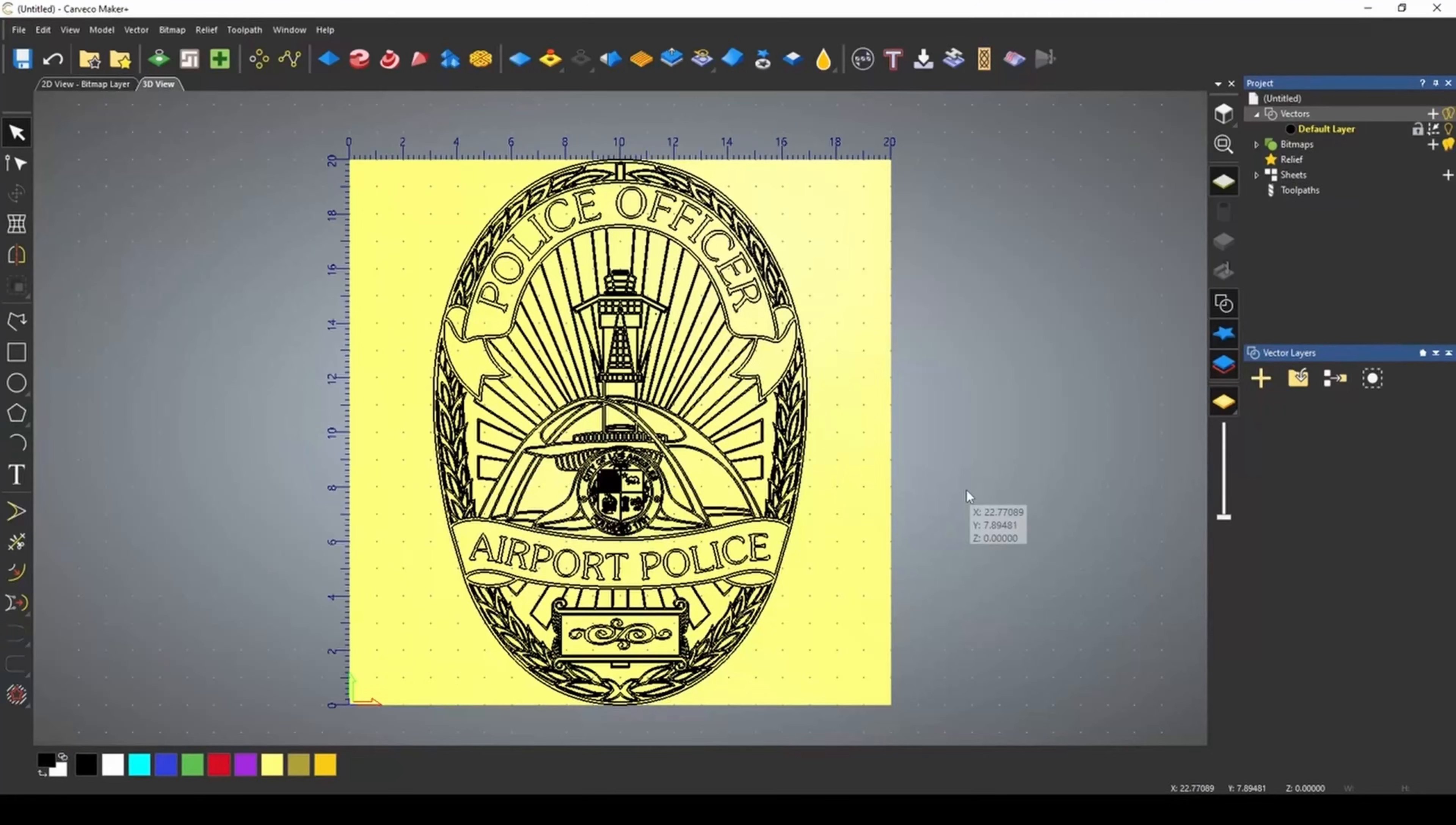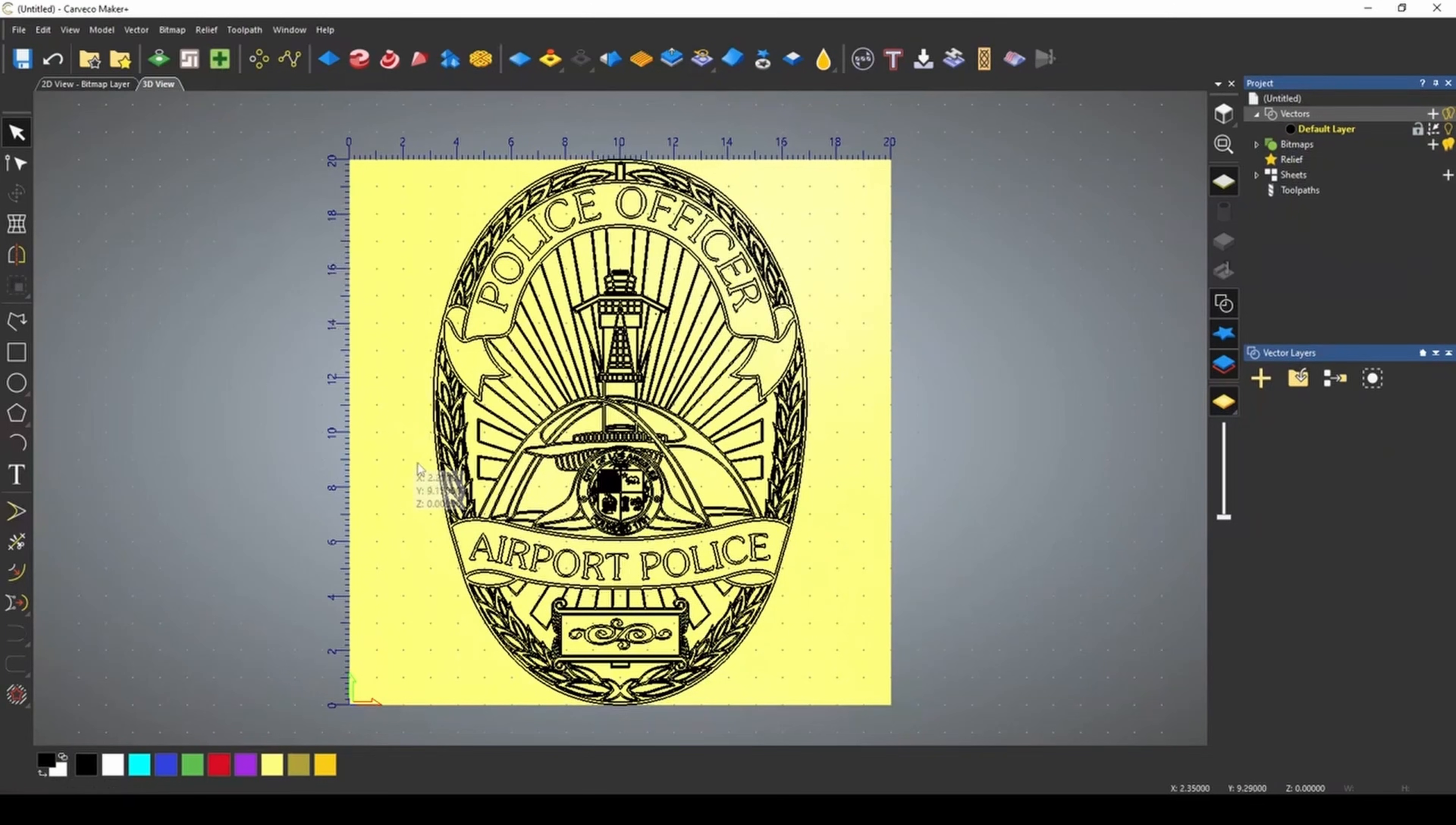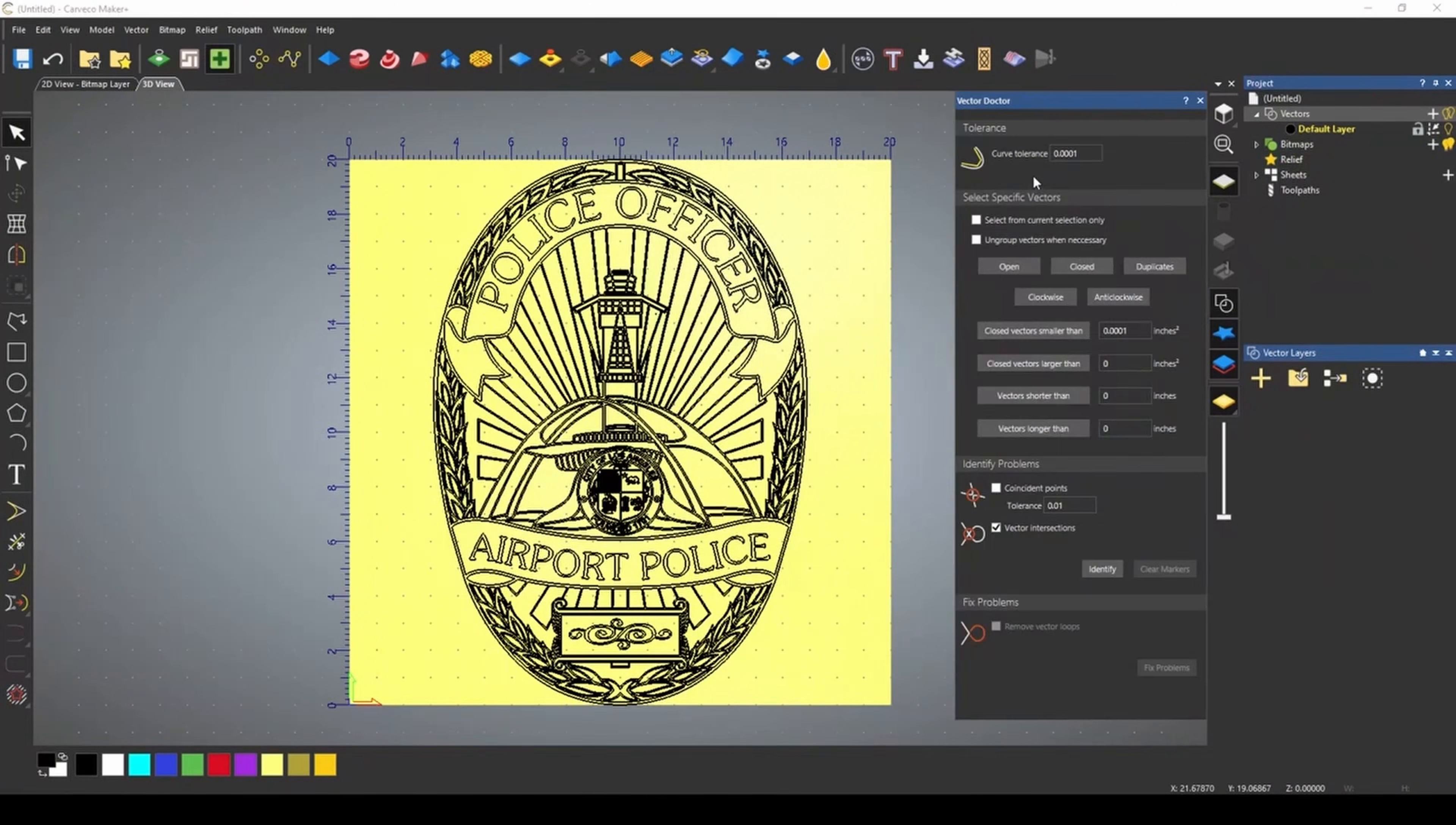I've imported this vector of this airport police badge, and we're going to use the Vector Doctor to fix any issues that we may have. The Vector Doctor is located up at the top bar by this green cross.